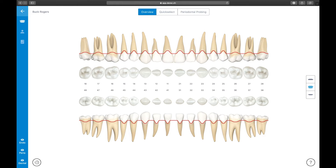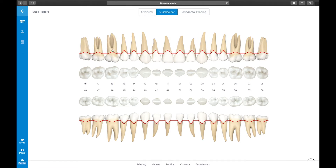One way is to enter findings in a batch, and the other to enter findings on a single tooth. Most dentists start the dental recording process by counting the teeth present in the patient's mouth. Let's use Derek's Quick Select option to mark the teeth that Buck Rogers has lost. Select the Quick Select bar item in the top portion of the screen, then mark all the teeth that are missing, and select Missing from the menu on the bottom of the screen.